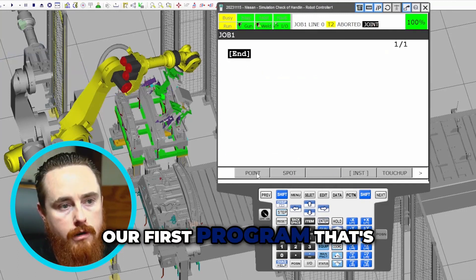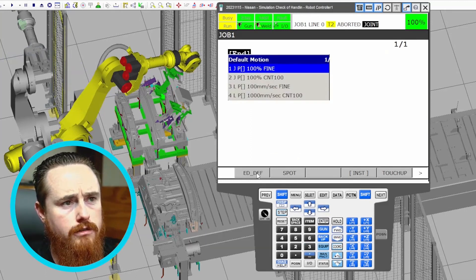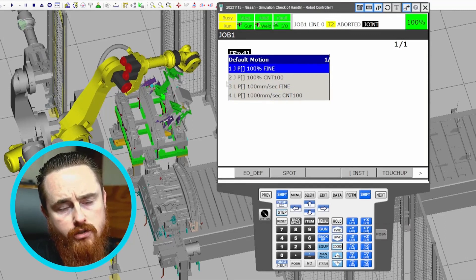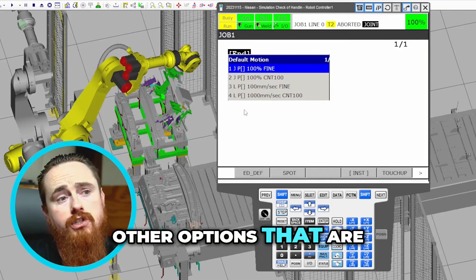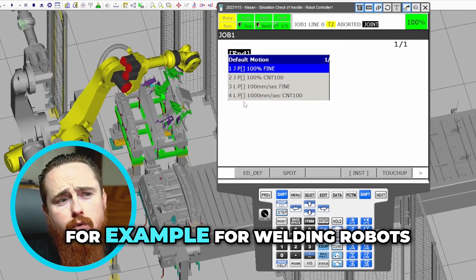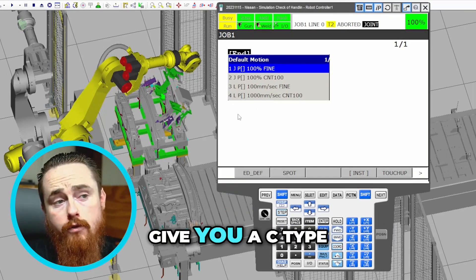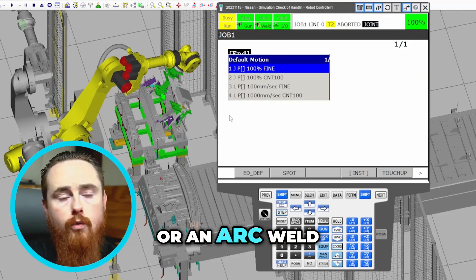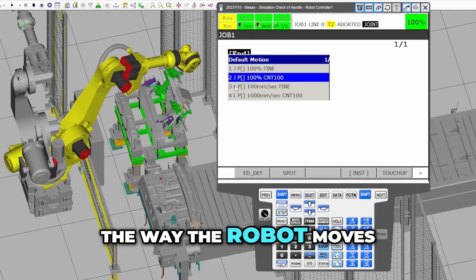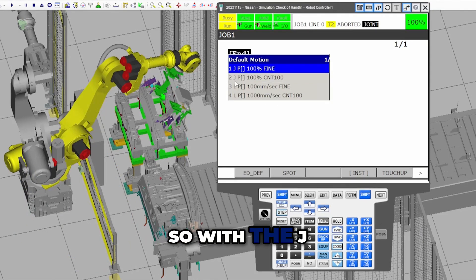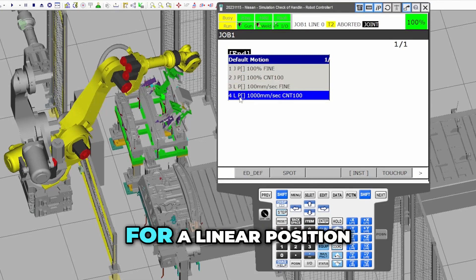Now we have our first program officially created. I'll run through and create some points. Whenever creating a point you have different point options, and depending on what type of robot you have you may see additional options — for example, welding robots have a package giving you a C-type weld, circle weld, or arc weld. These different points change the way the robot moves. J stands for a joint position, and L stands for a linear position.